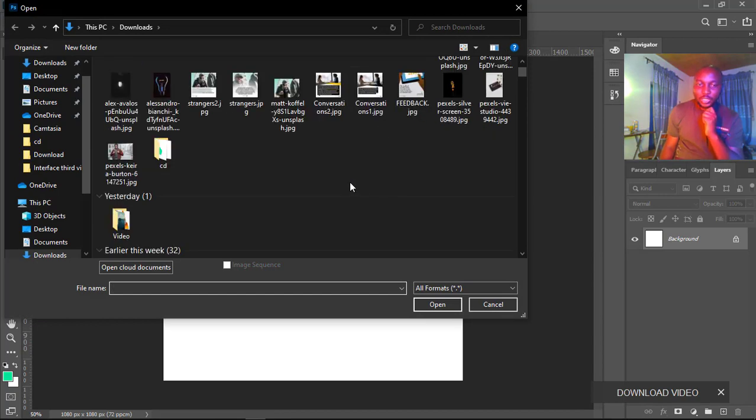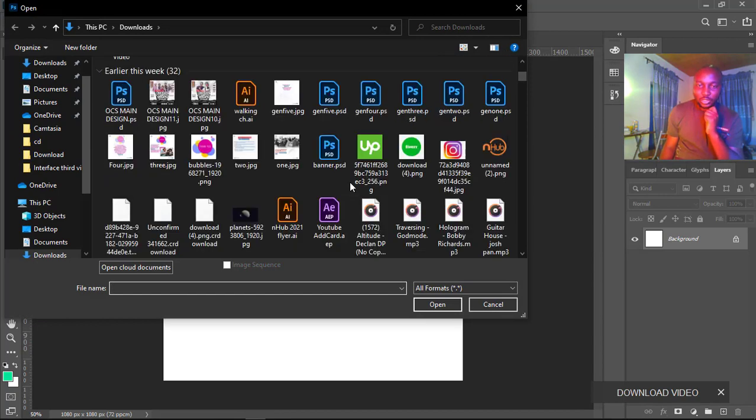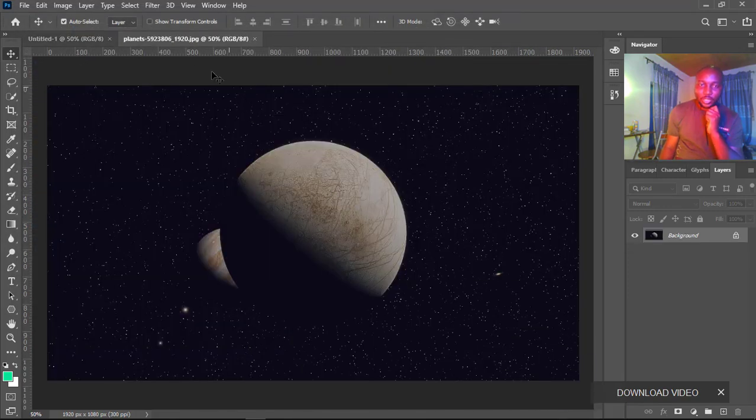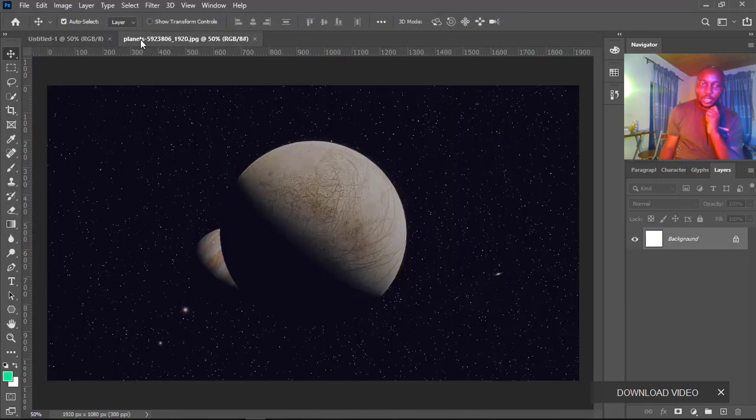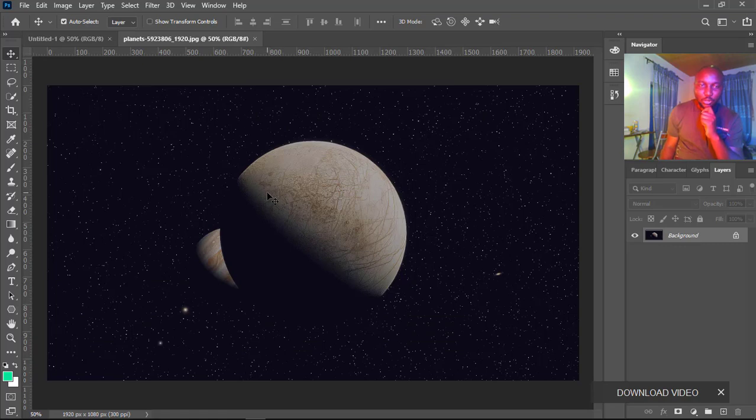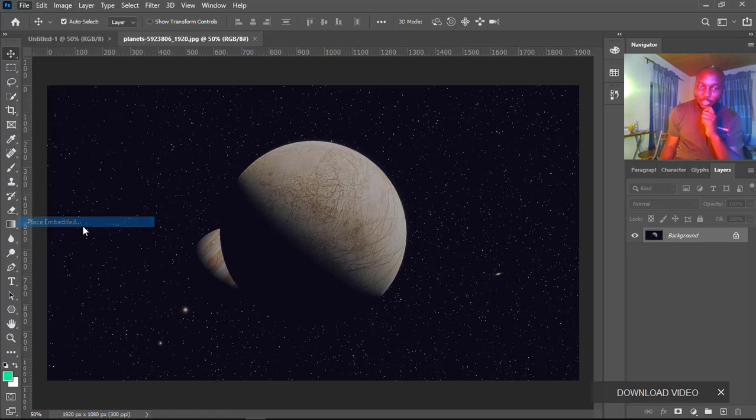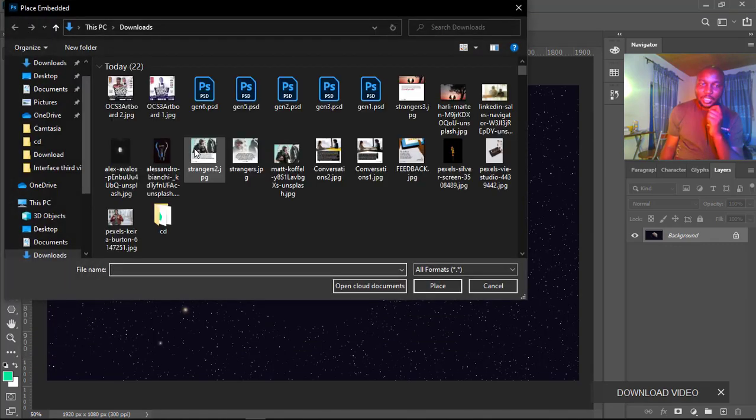launch that image in a new tab. You can see it has launched in a new tab. But if you use the option Place Embedded or Place Linked, it's